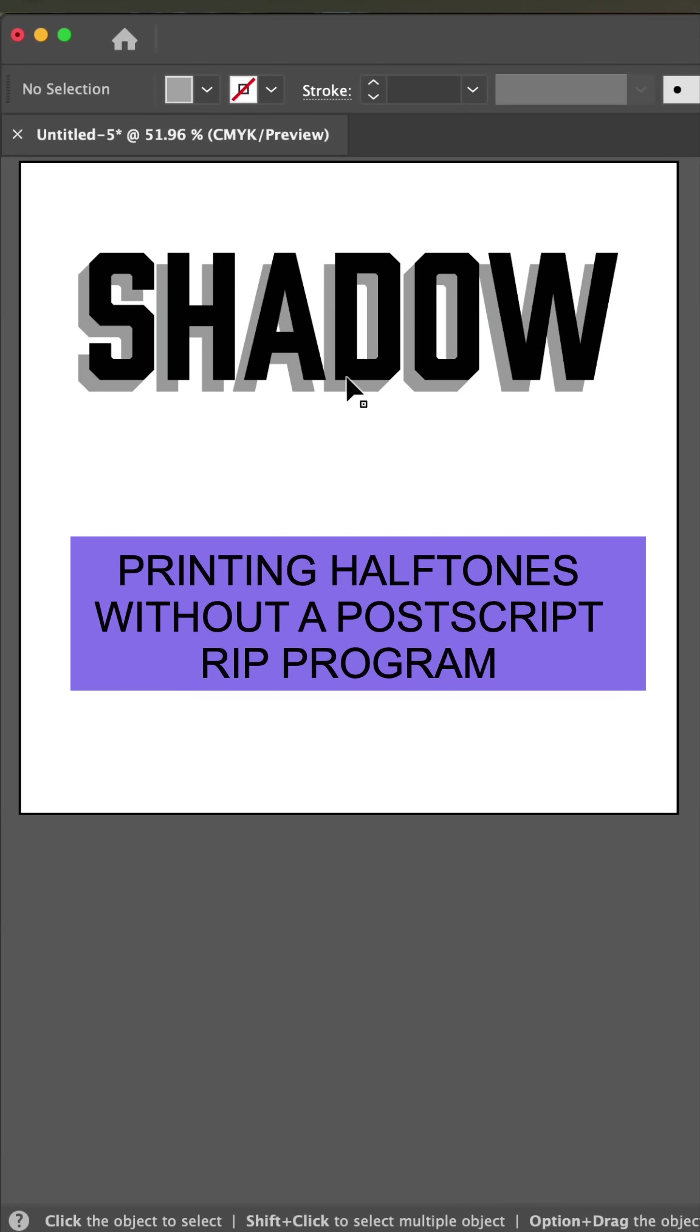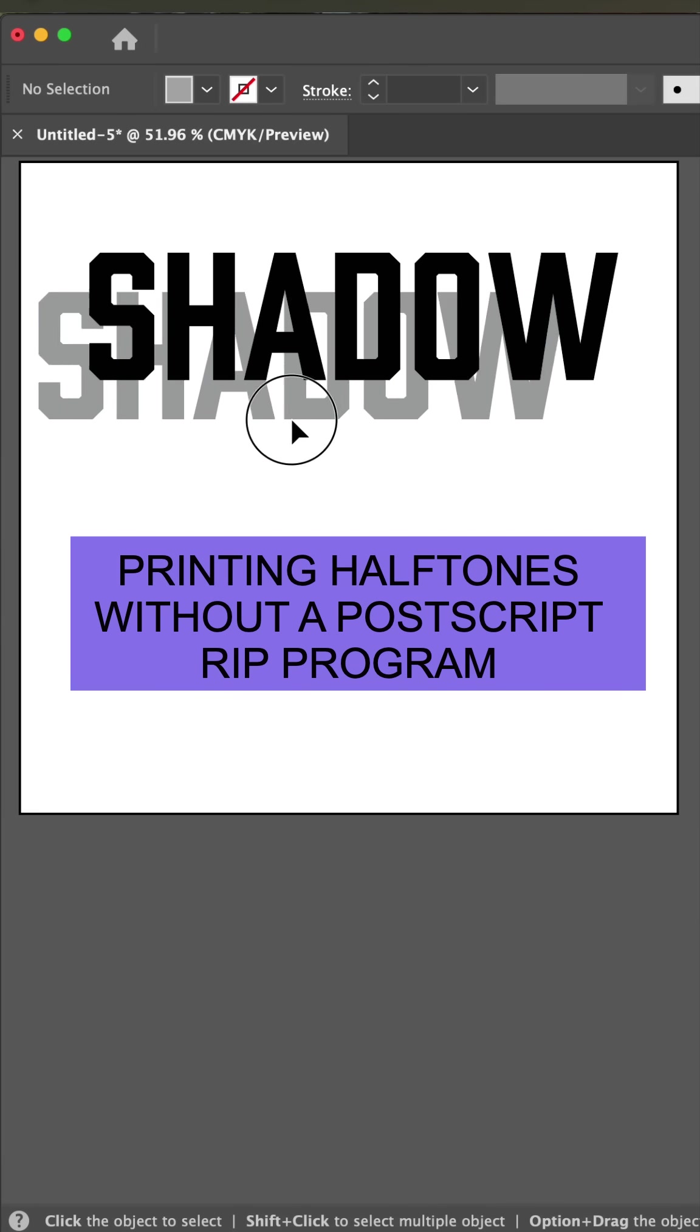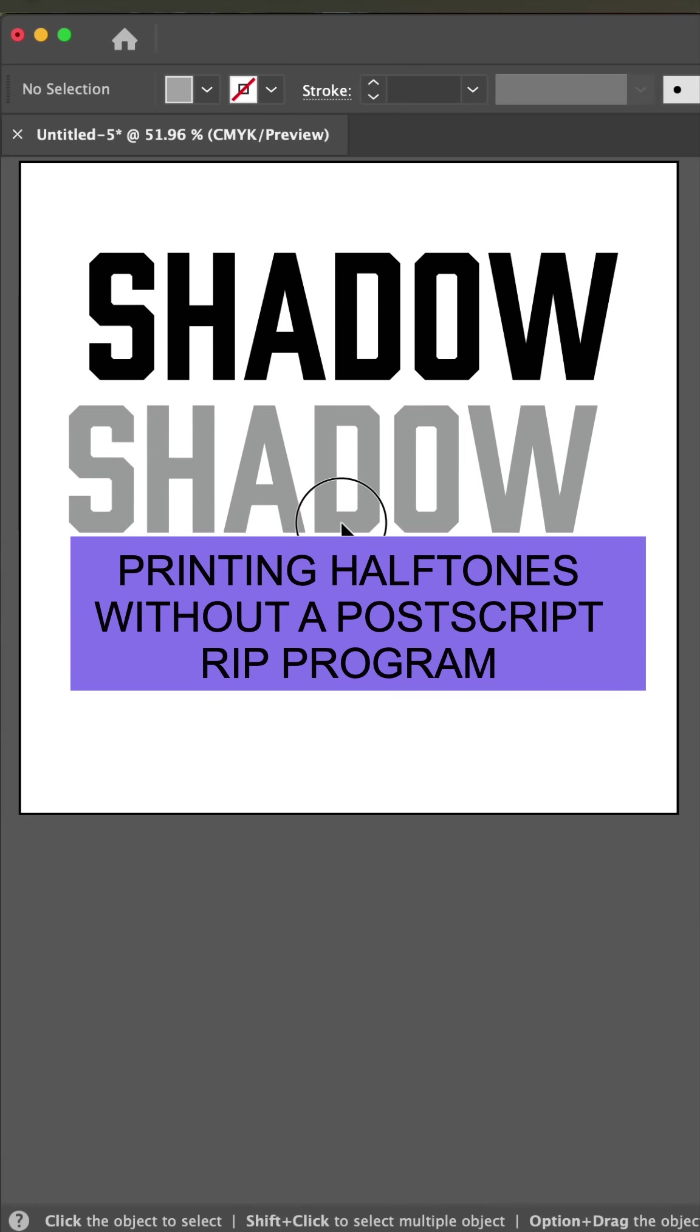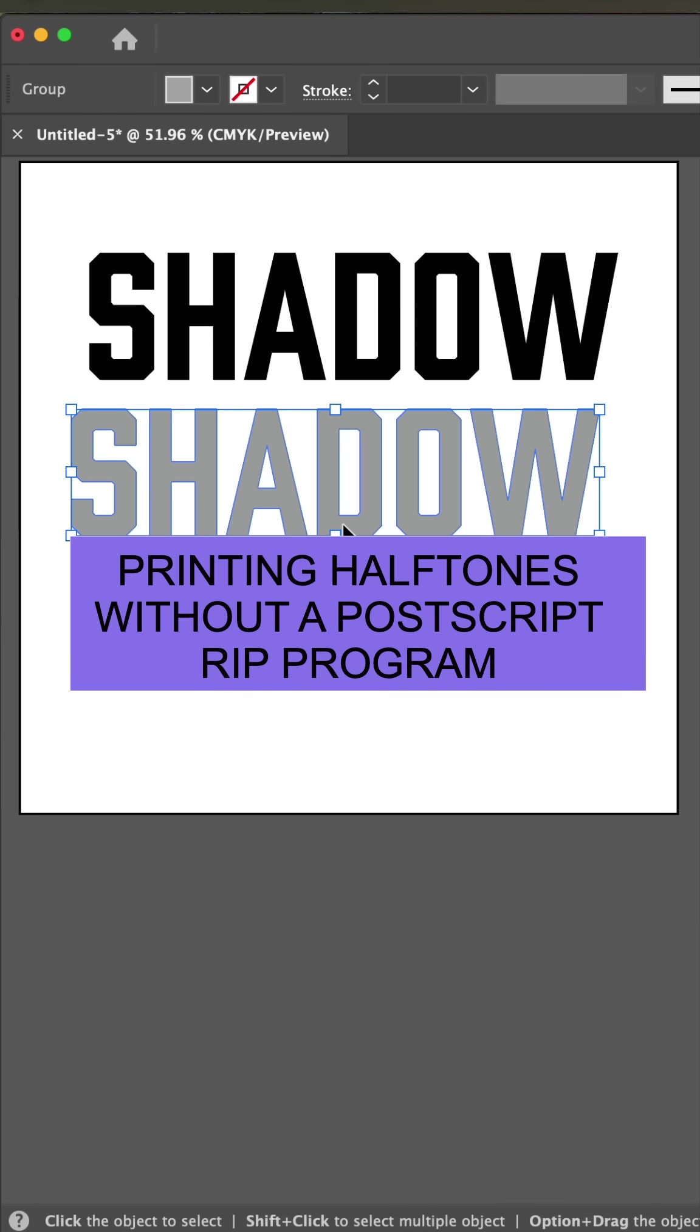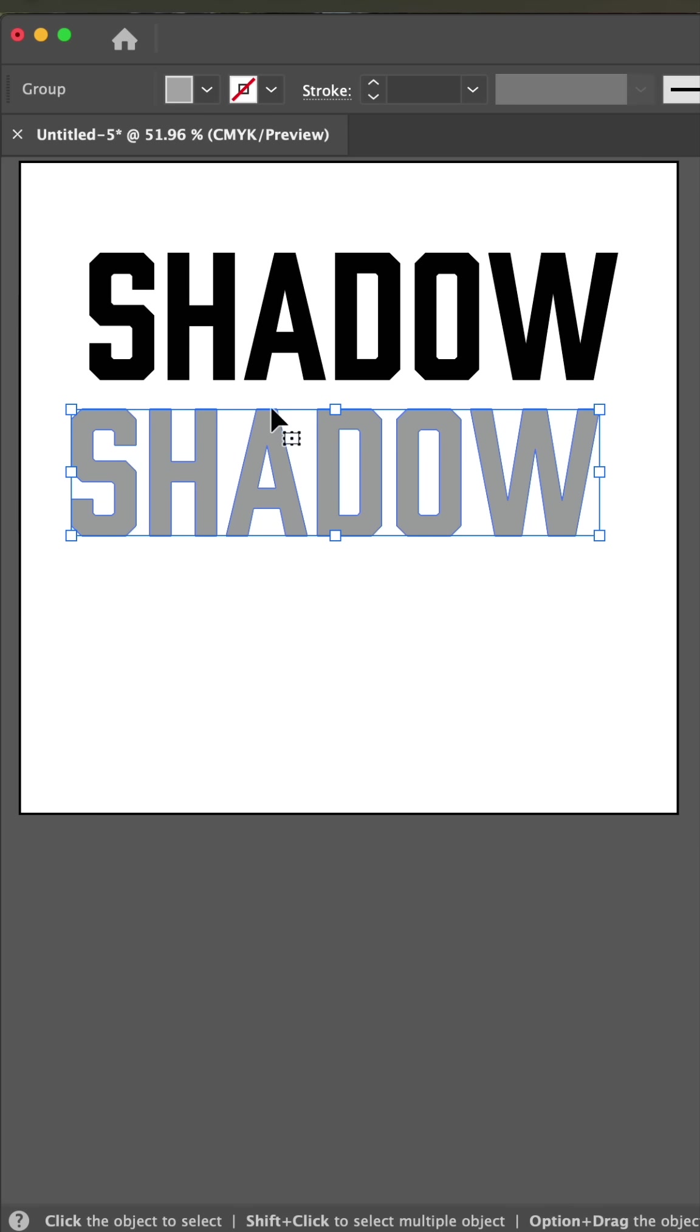So you need to print your black film out for screen printing, but it has this drop shadow here that is 40% black. Let's turn this into halftone dots using Photoshop.